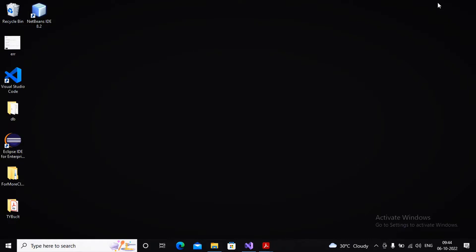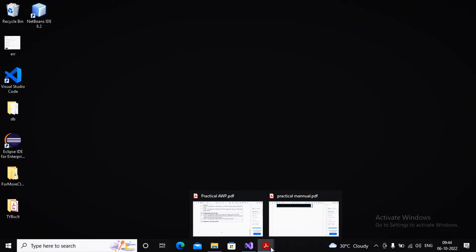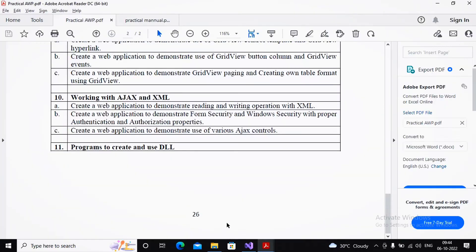Welcome. Today we are looking at Practical Number 11, so let us start. Practical 11 says: write a program to create and use a DLL. There are two different projects we have to create — one where we are creating the class library and one where we are consuming the class library.